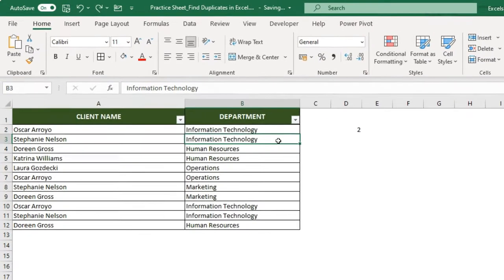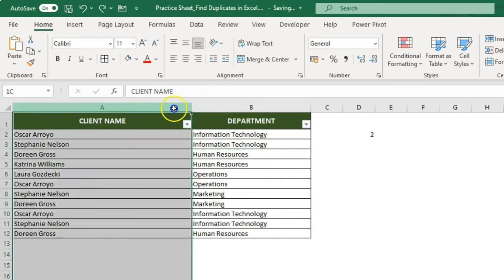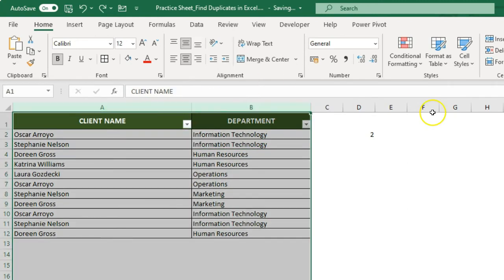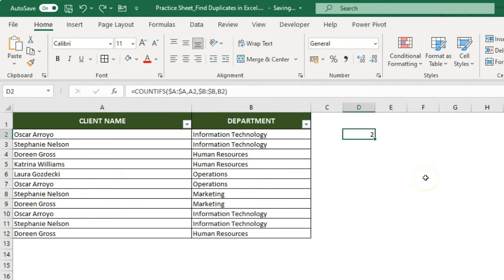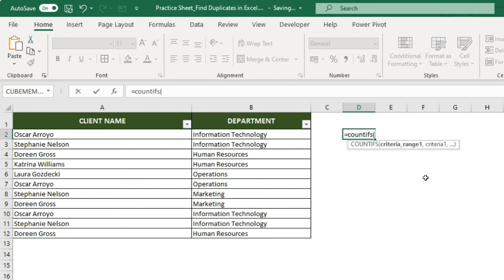Now we are going to talk about how you can highlight duplicates based on two columns. You have these two columns available and you want to highlight based on both of them. To do that, you need to use the COUNTIFS function. We will be checking both column values to see if they are getting repeated in different rows.